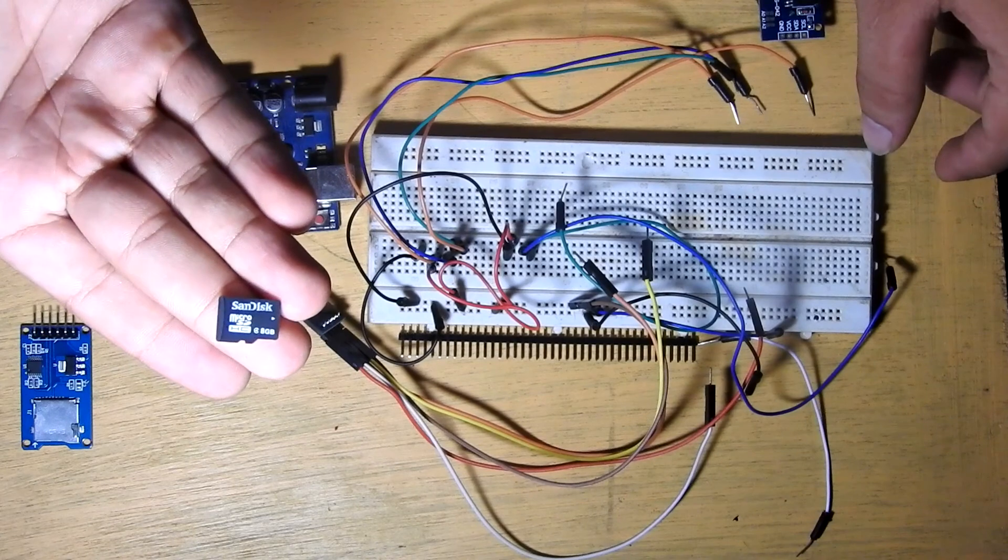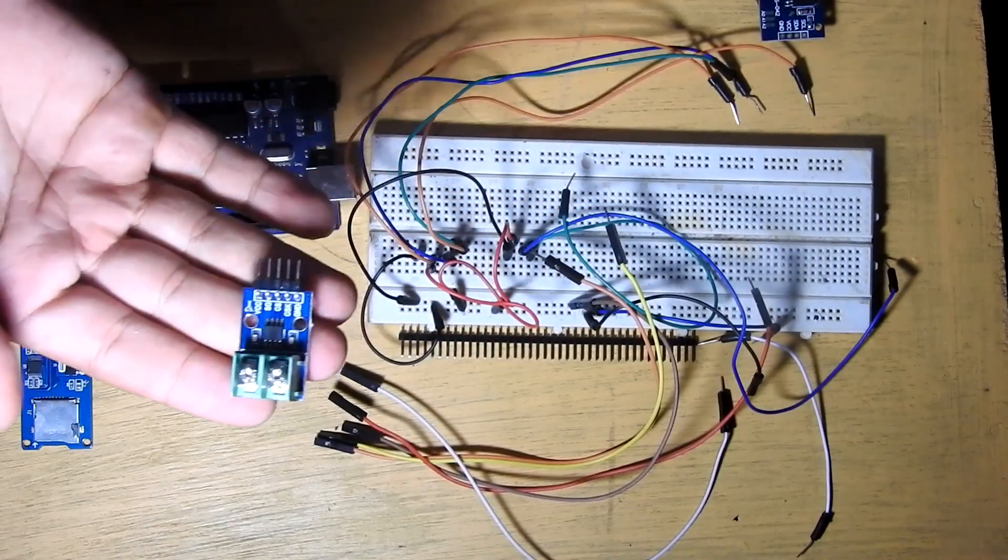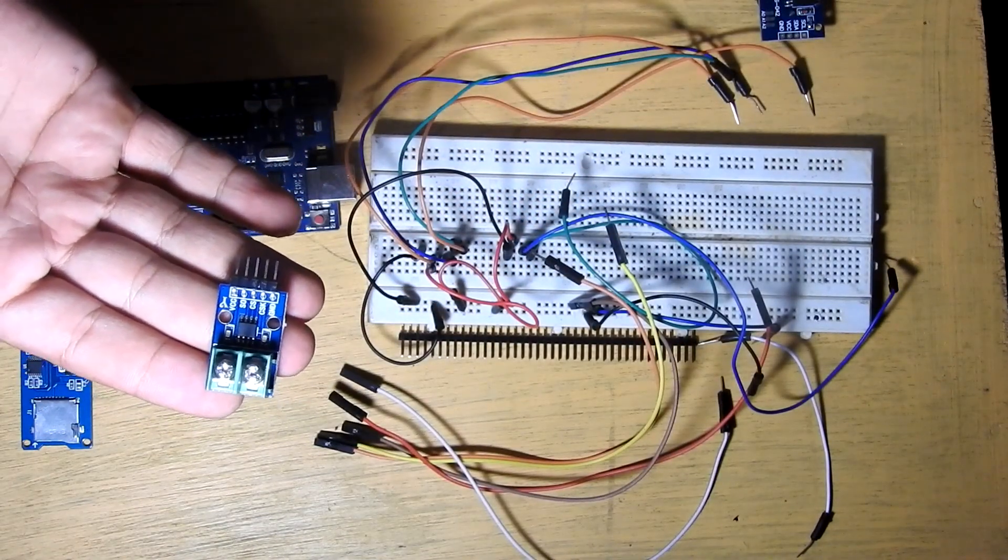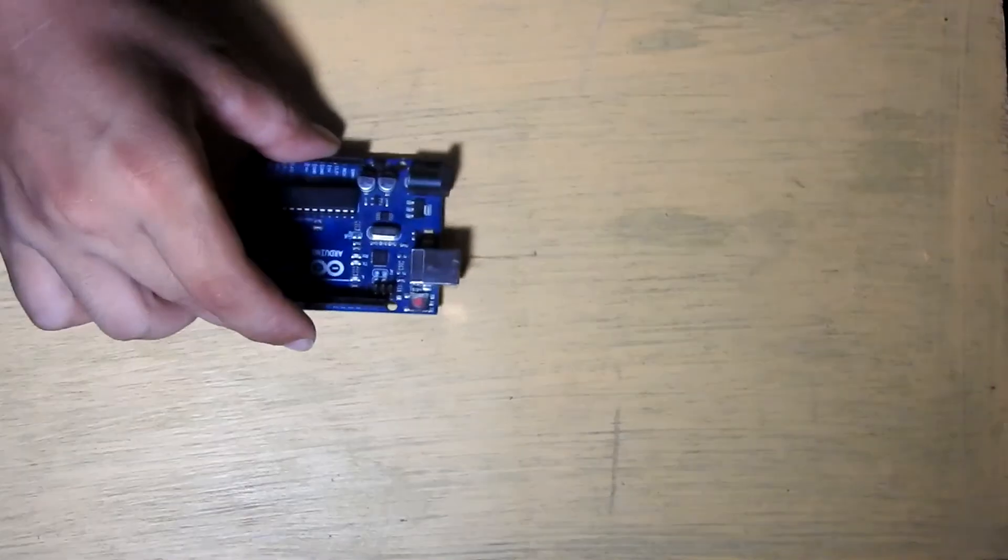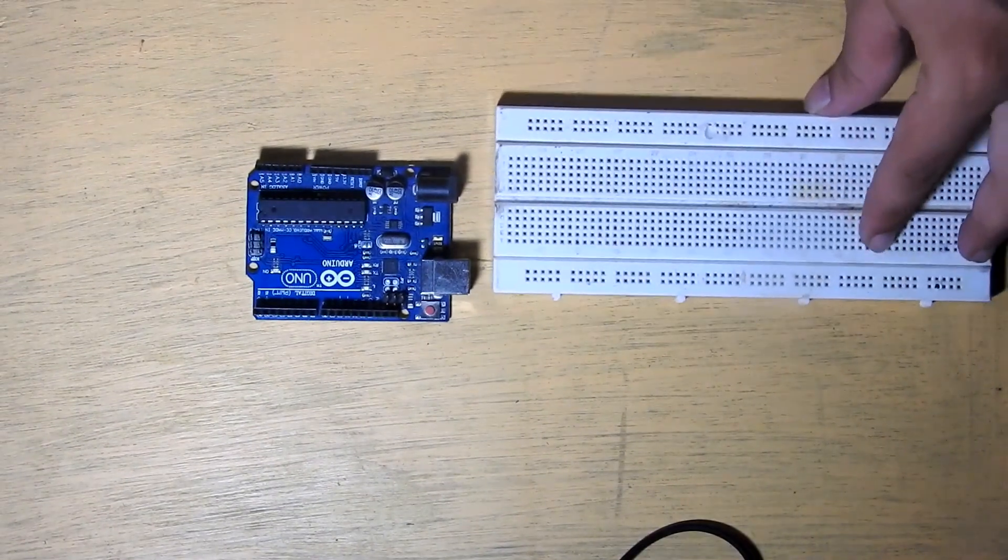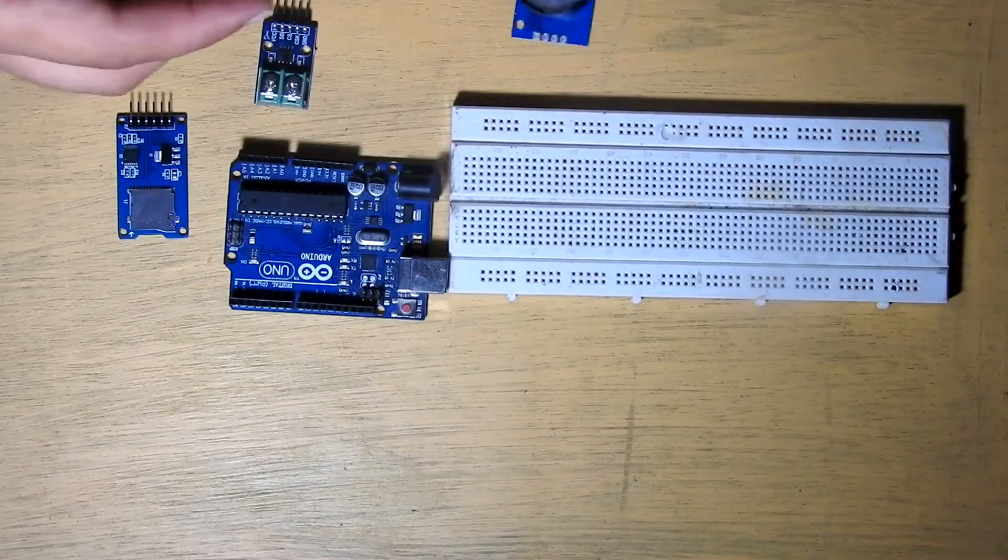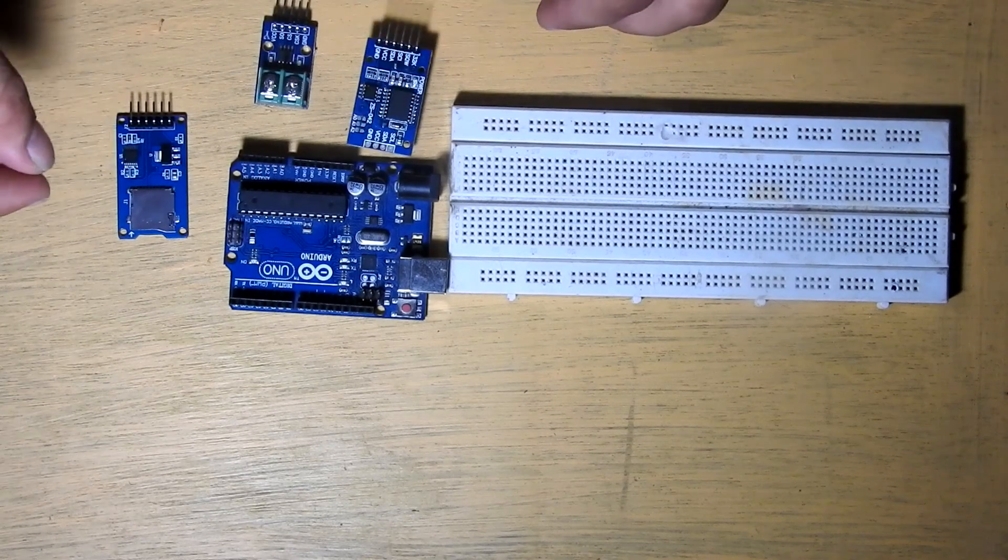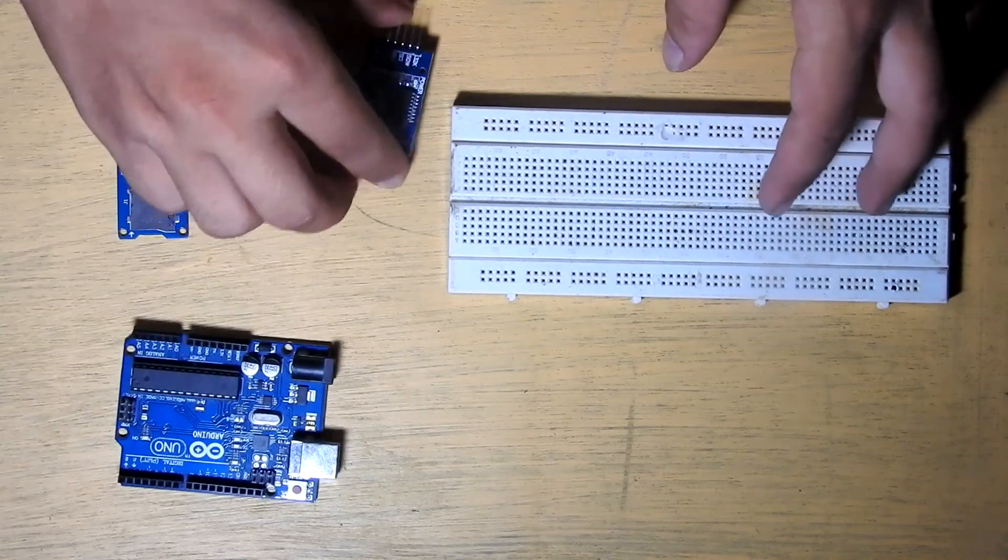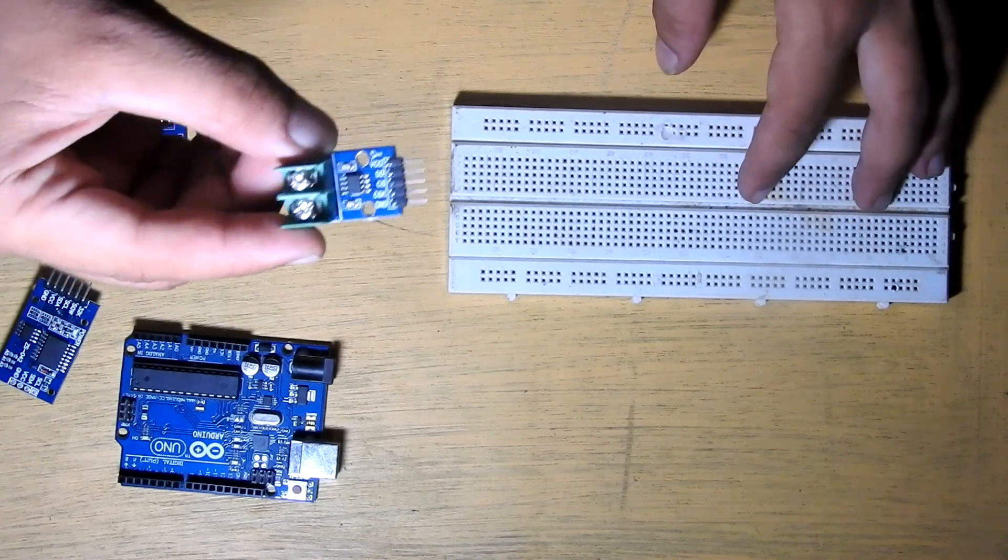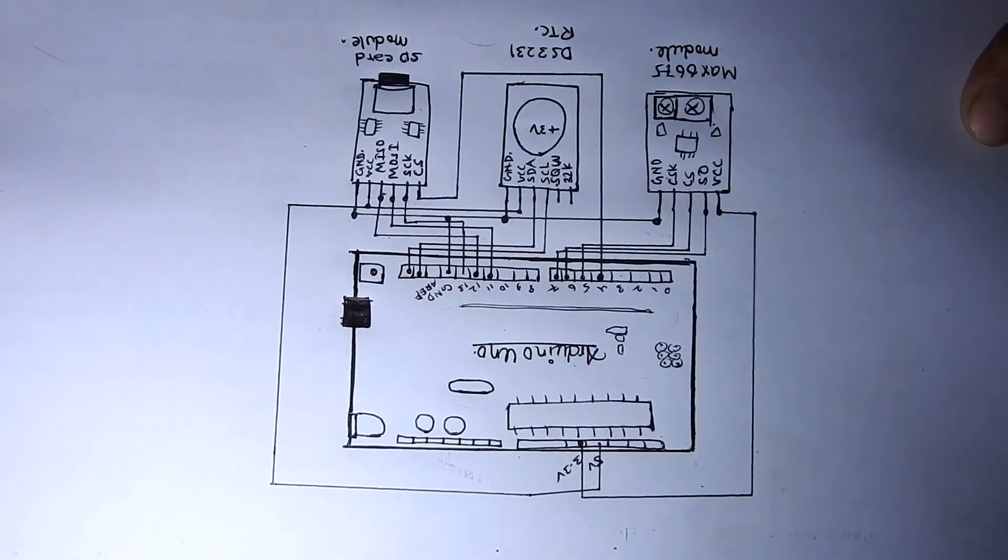This MAX6675 thermocouple is for sending and receiving data from the K-type thermocouple and Arduino Uno. Let's wire this all together. This is our Arduino, breadboard, and the three modules: RTC, MAX6675, and SD card. This is the circuit diagram. I want you to take a screenshot or make it on your own.